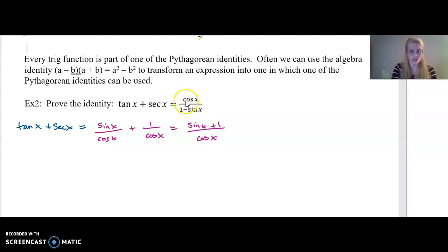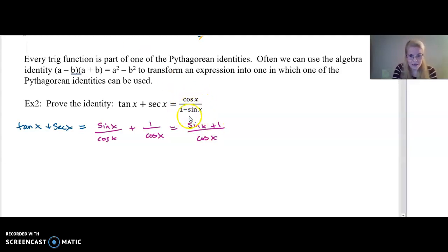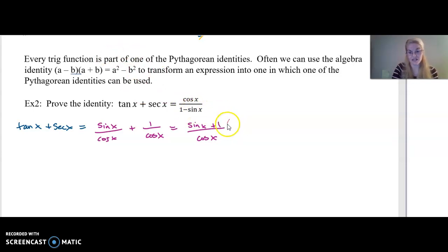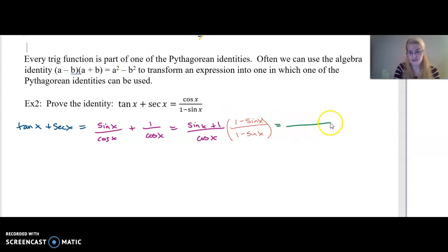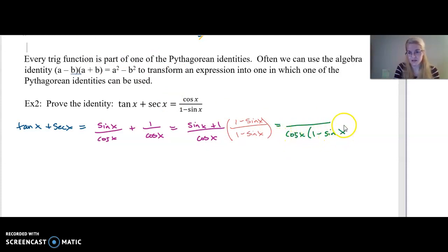I'm trying to get this to look like cosine of x over one minus sine of x. What can we do? This is where we use one of our algebra tricks. I really want one minus sine of x in my denominator, so if I multiply one minus sine of x on the top and the bottom — I'm multiplying by one — that's going to be equivalent. That gives me, in the denominator, cosine of x times one minus sine of x.